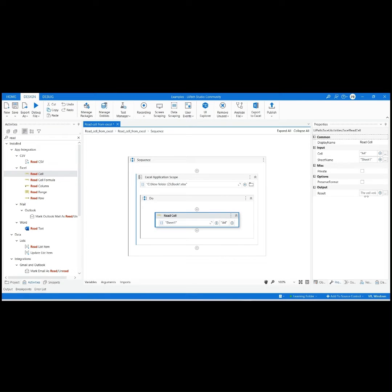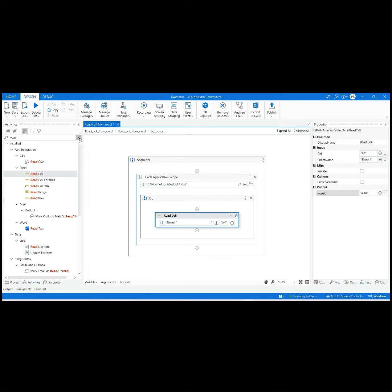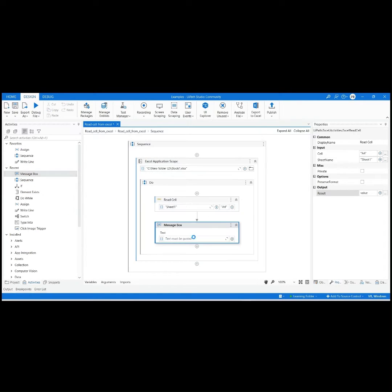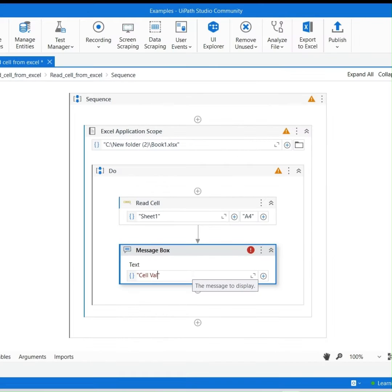Create a variable in Results section by pressing Ctrl plus K to store the value. Drag and drop the message box to display the output.